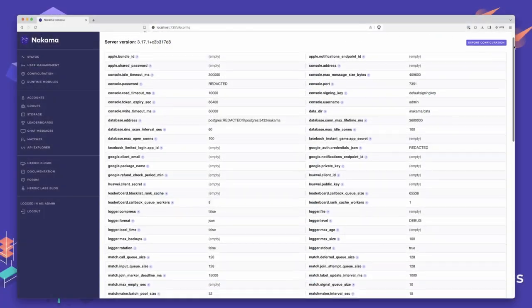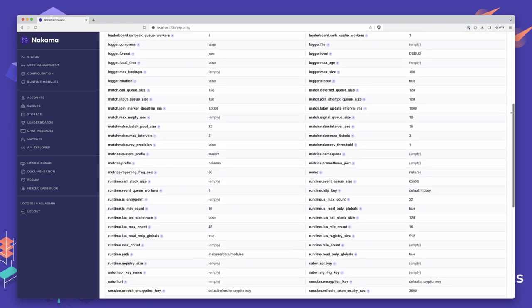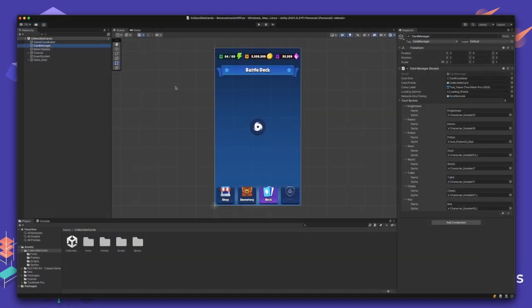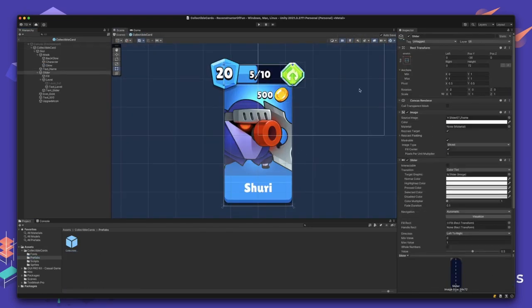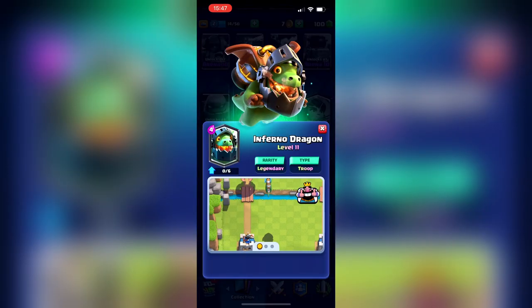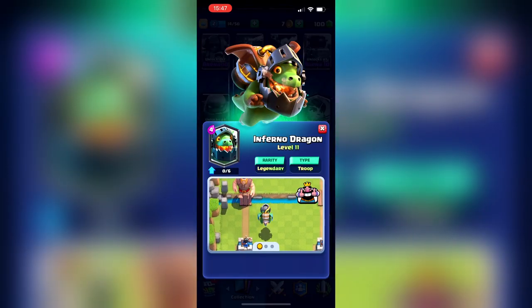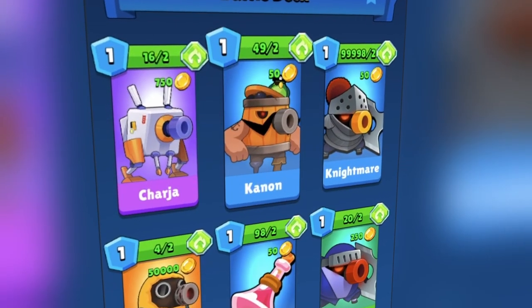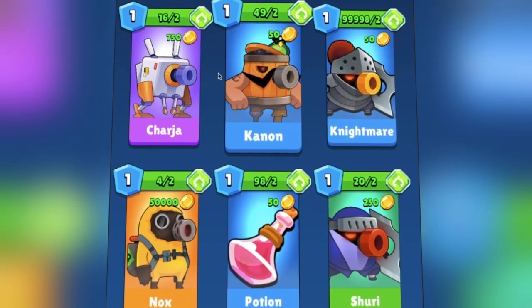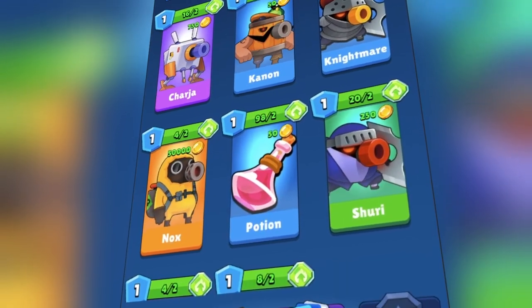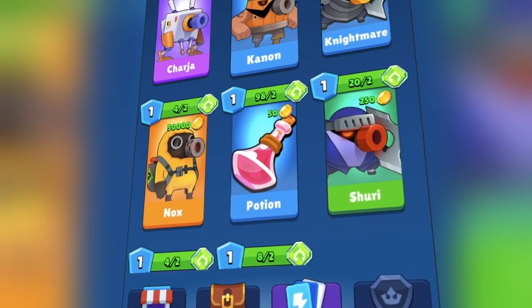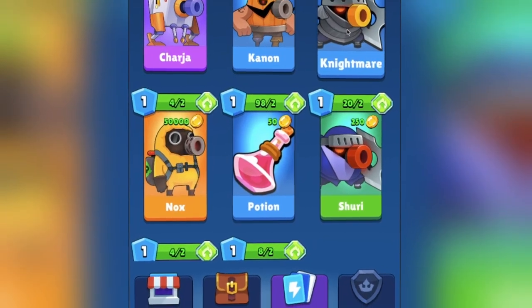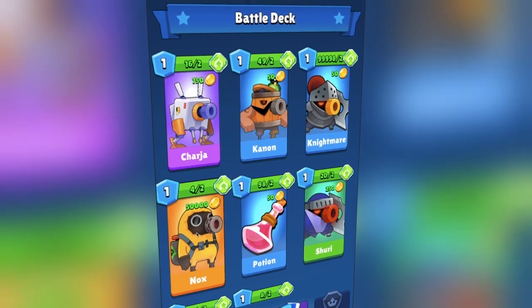Today, we'll embark on a journey from backend server intricacies to the client-side magic in Unity. We'll explore how to seamlessly integrate collectible card mechanics, ensuring your players remain hooked game after game. Whether it's defining card rarities, managing in-game economies, or implementing upgrade systems, we've got you covered. By the end of this, you'll be equipped to create a gameplay experience that's not just fun but also deeply engaging. With that said, let's dive right in and get started.